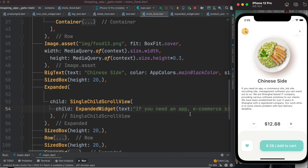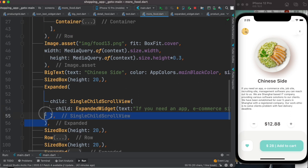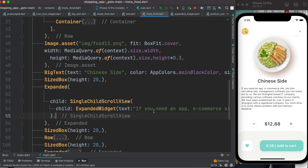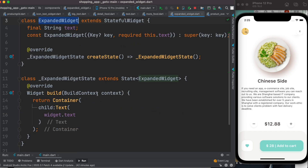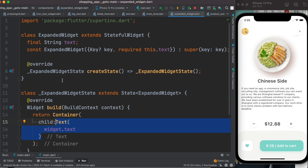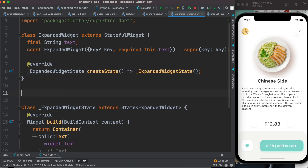We run it and we see the text, but of course it's too long — we don't want to show that much text. Regarding expanded and SingleChildScrollView, I have another tutorial if you don't know what that is. Our focus here is how to make this text expandable and collapsible.